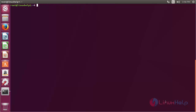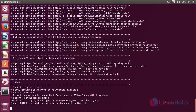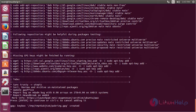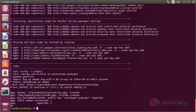For installing CodeLite on Ubuntu 17.04, first we need to add the repository. For that, the command is: add-apt-repository ppa:eugenesan/ppa, and press Enter. Press Enter to continue the process of adding the repository. Now the repository has been successfully added.